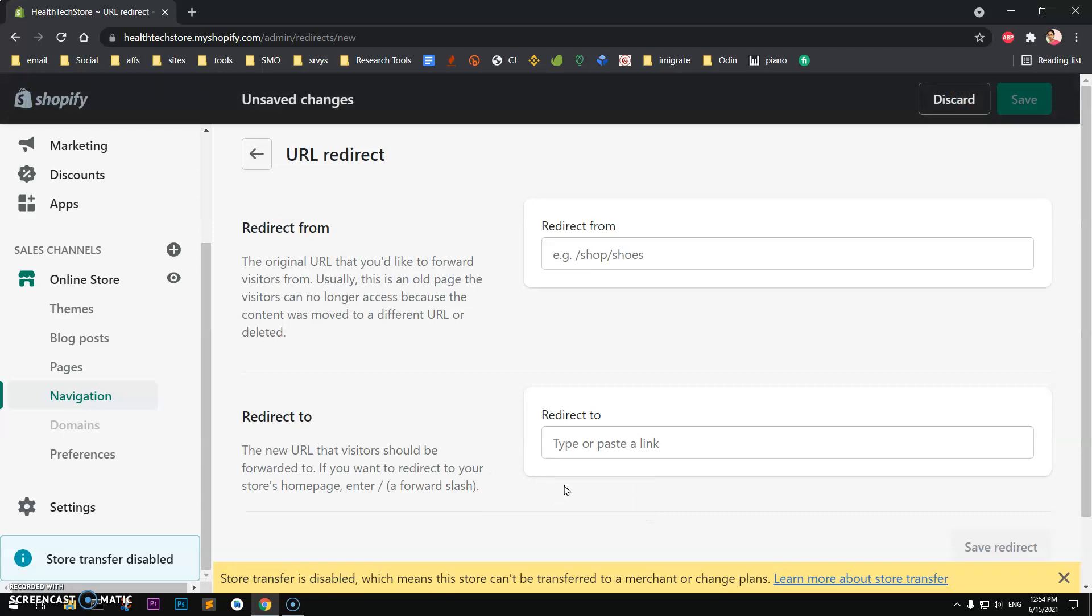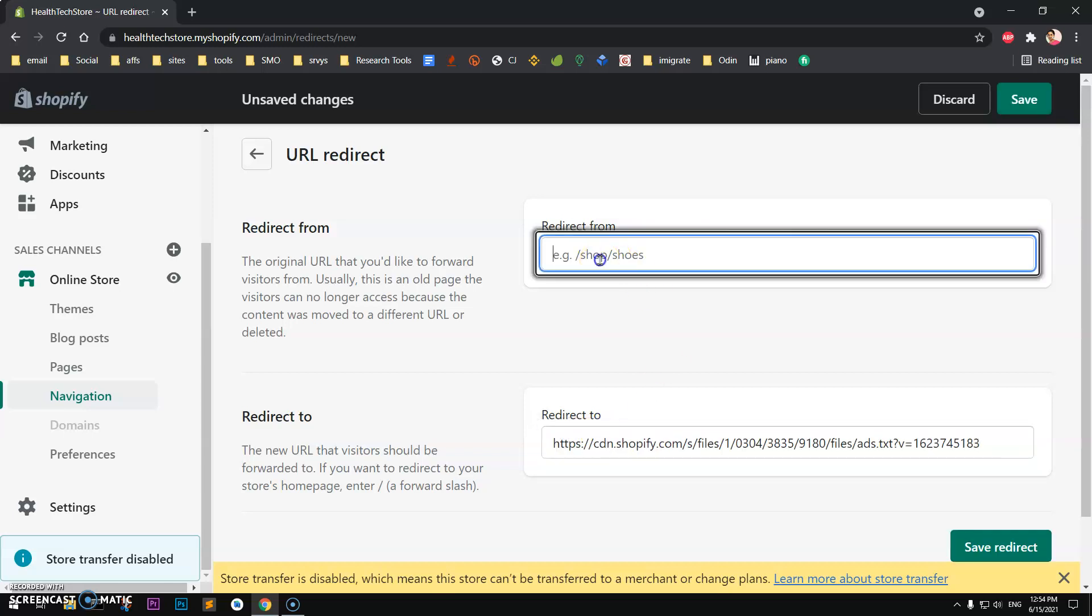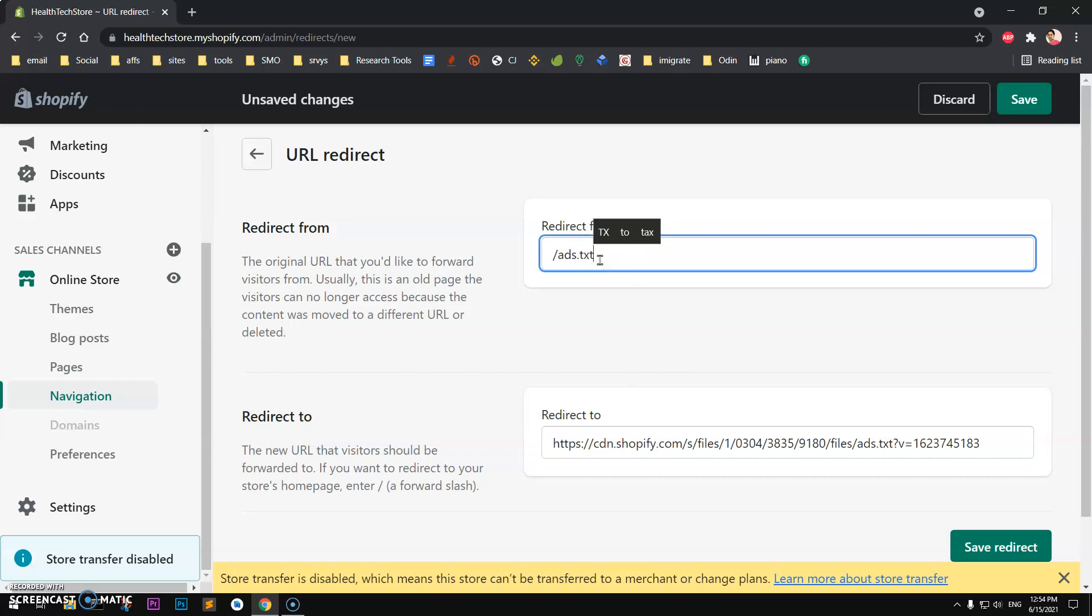We are going to redirect it to this link whenever somebody visits ads.txt, because this is where our code is. So that's all you need to do.